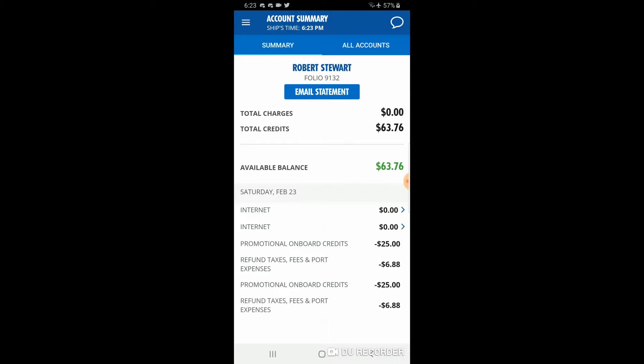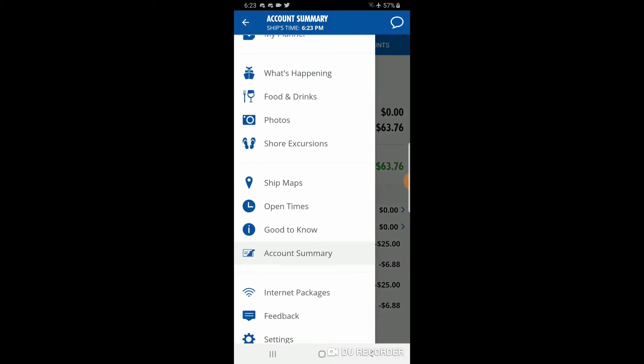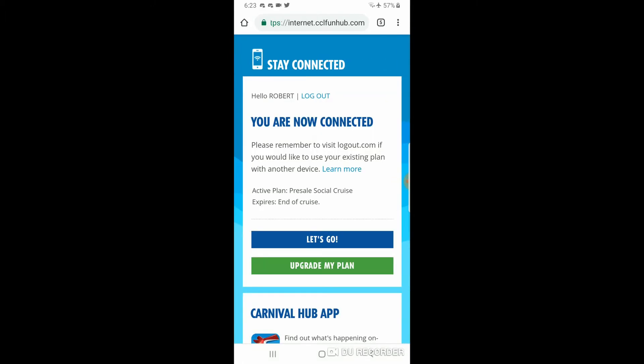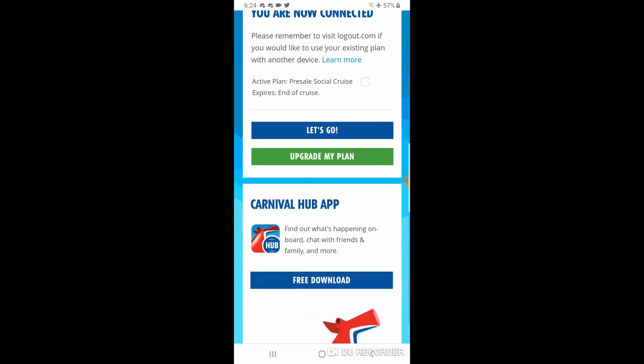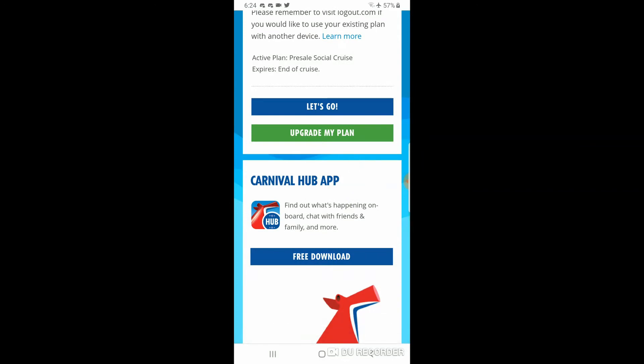You can get your account summary — we just got on board and have some credits to spend. You can also order internet packages from the app. We already have our internet package, which is why I don't need the separate chat package. There are three different internet packages; we get the basic one which allows some messenger apps. The chat plan is five dollars for the whole cruise, which is very cheap just to message amongst people in your group.